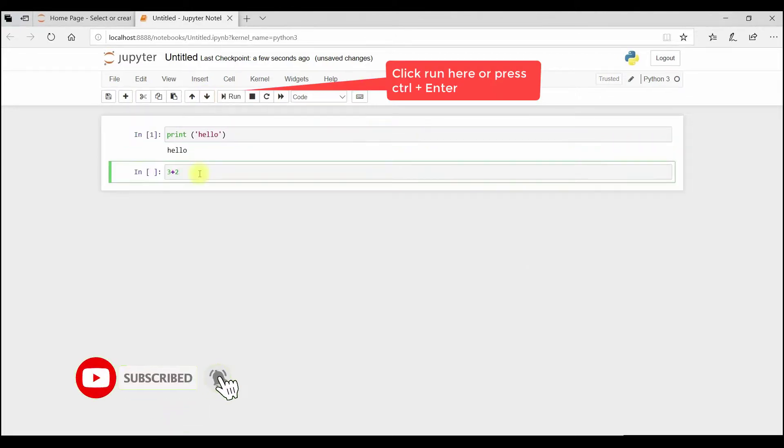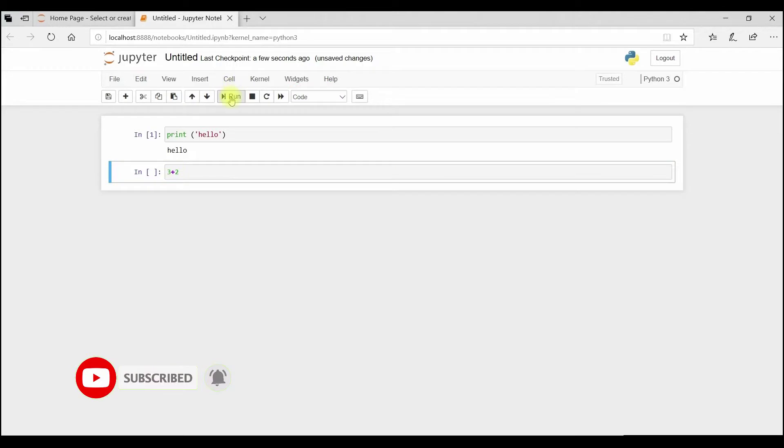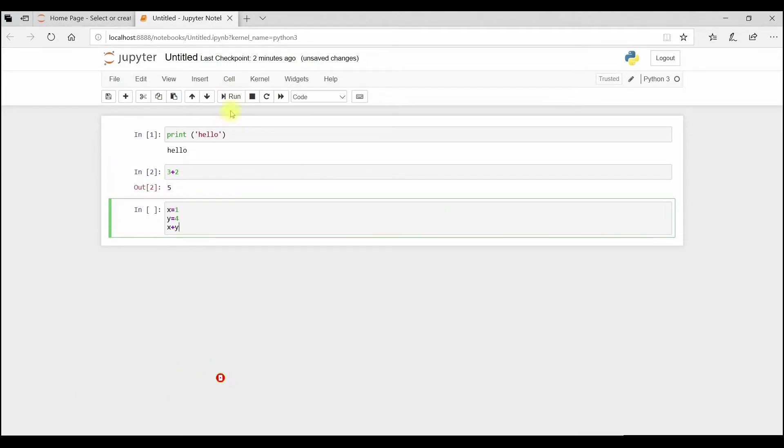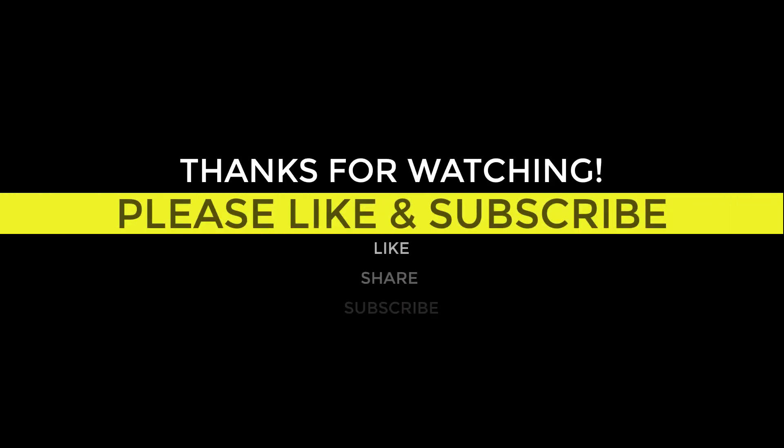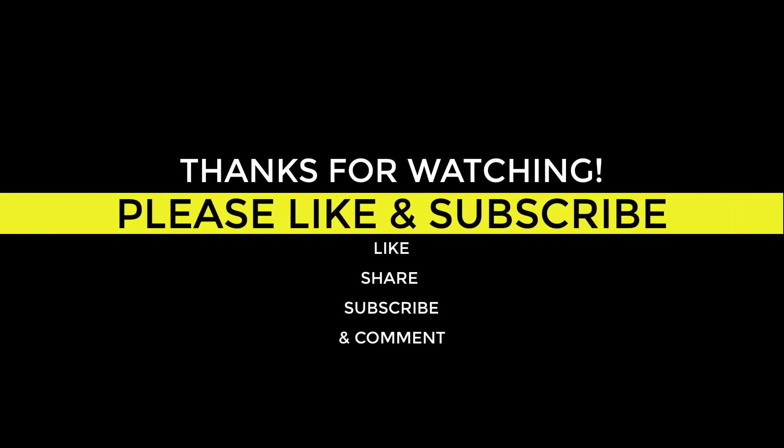If you like this video give me a thumbs up and if you are new to this channel, please hit the subscribe button and bell icon. This motivates me a lot. Thanks for watching. Stay safe.